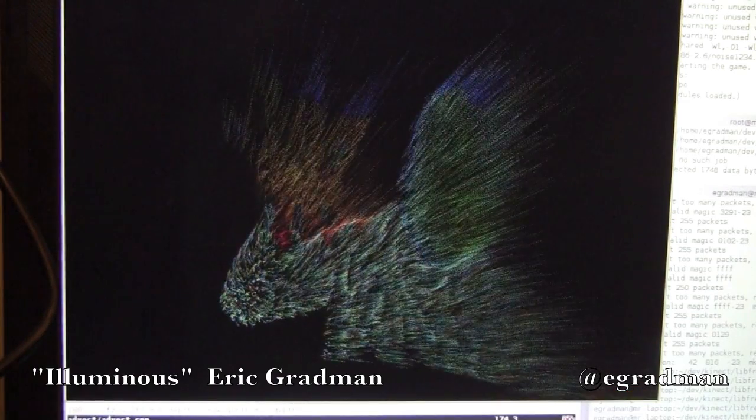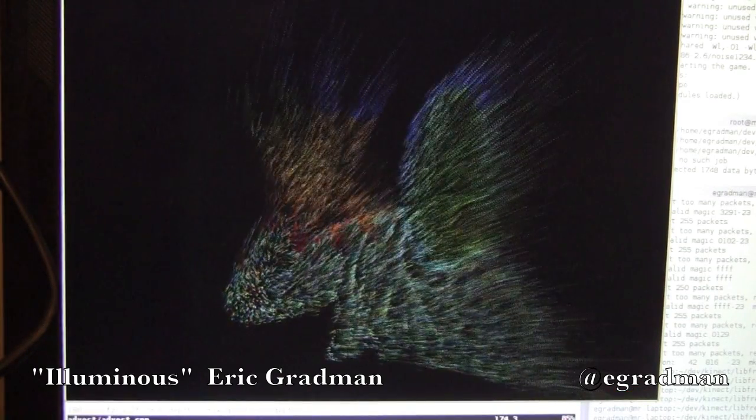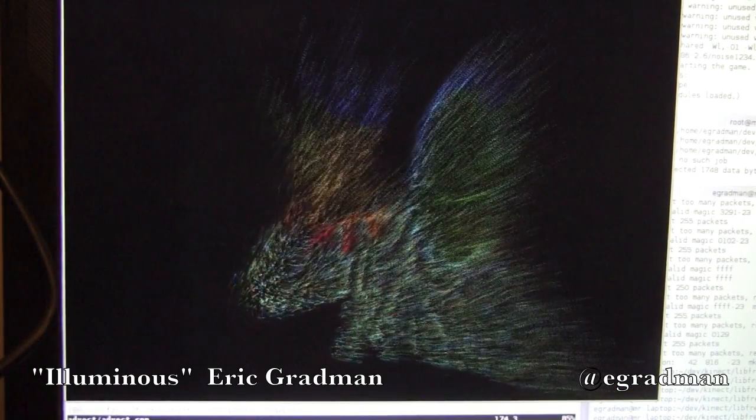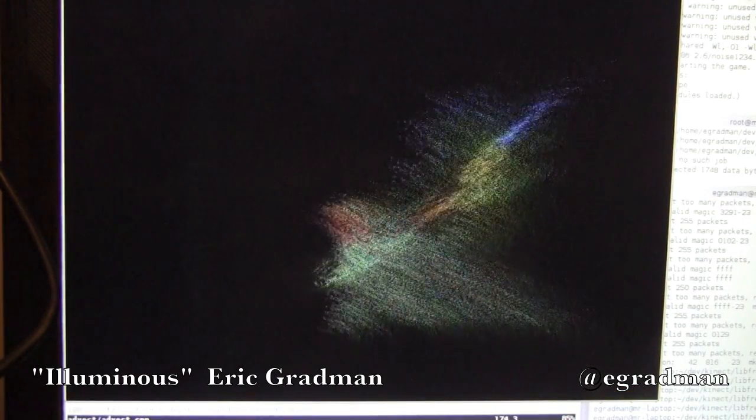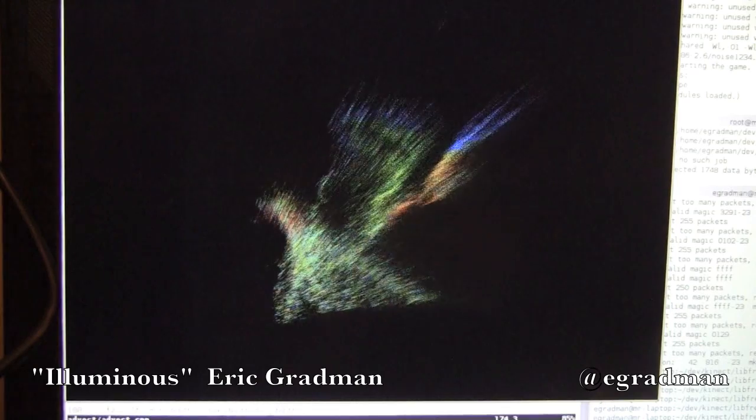All this is possible because the Kinect lets me reconstruct the 3D geometry of whatever it sees.